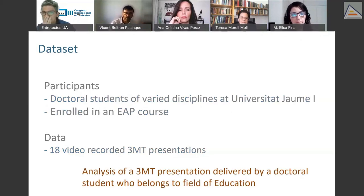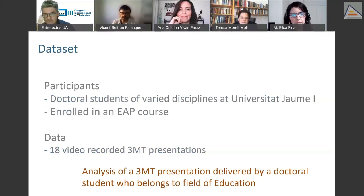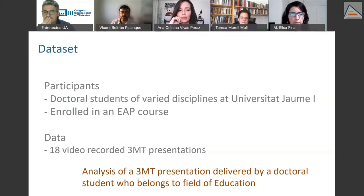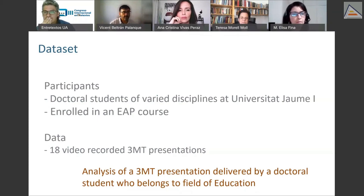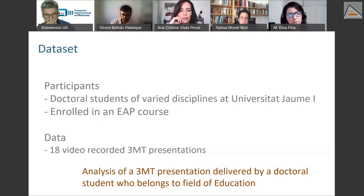Today we are presenting just one example. We focus on one of these videos — particularly the video of a student enrolled in a doctoral program belonging to the field of education.